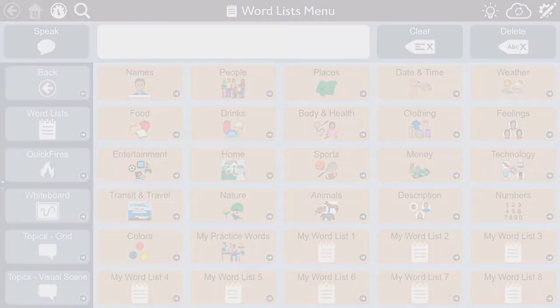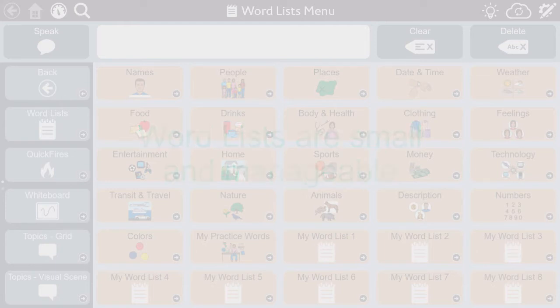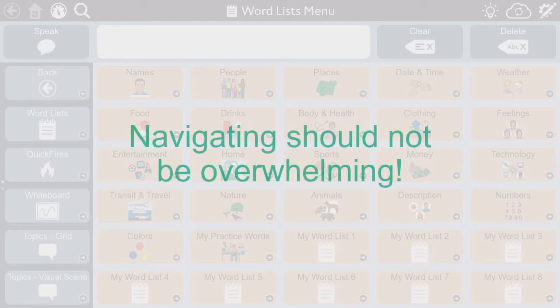In our word lists, you won't find every word you need. We tried to keep these lists small and manageable. People with aphasia primarily use word lists to support spoken communication, so it's not necessary to include every word imaginable. Navigating through the vocabulary should not be overwhelming.